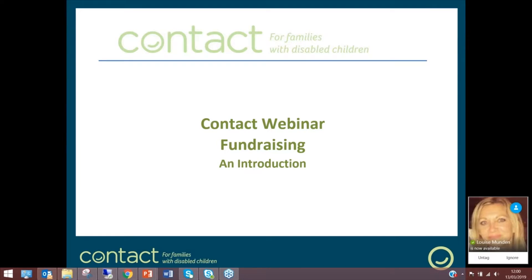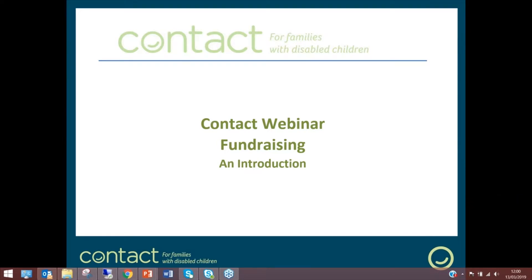Good afternoon and welcome to this Contact webinar on fundraising. I'm Jane Burns, director of fundraising and marketing at Contact. I've been with Contact for four years but have been a fundraiser for something like 32 years.